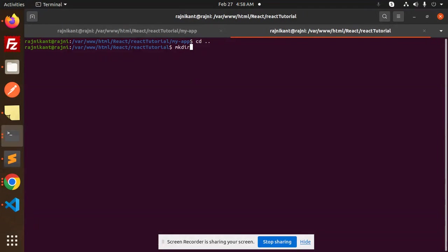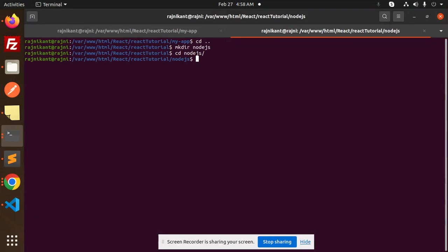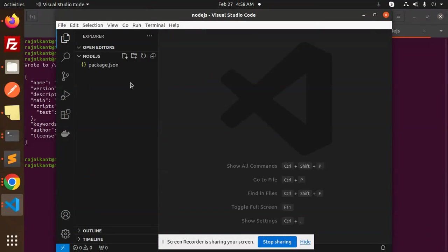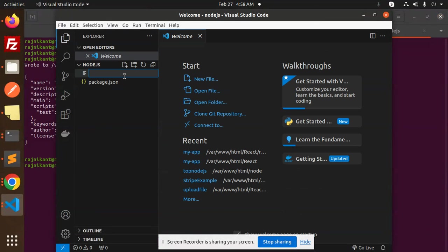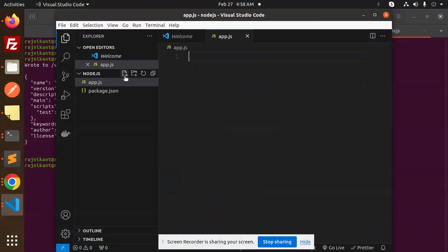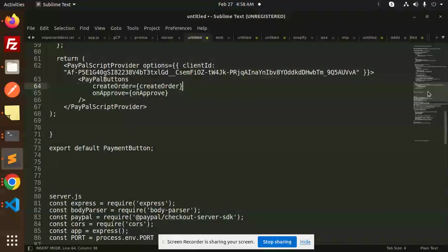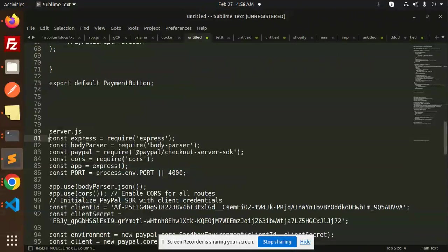I'll make a directory called node.js, then cd into it, and run npm init. Let's open this codebase, create an app.js file, and add the code I have ready below — let's copy and paste it.